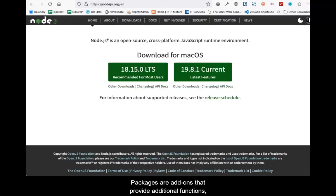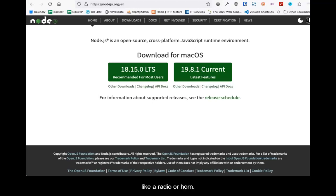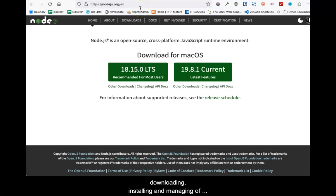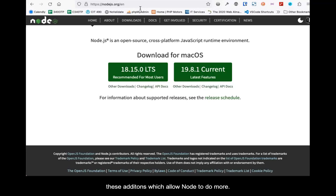Packages are add-ons that provide additional functions, like a radio or horn. A package manager is software that allows the downloading, installing, and managing of these additions, which allow Node to do more.